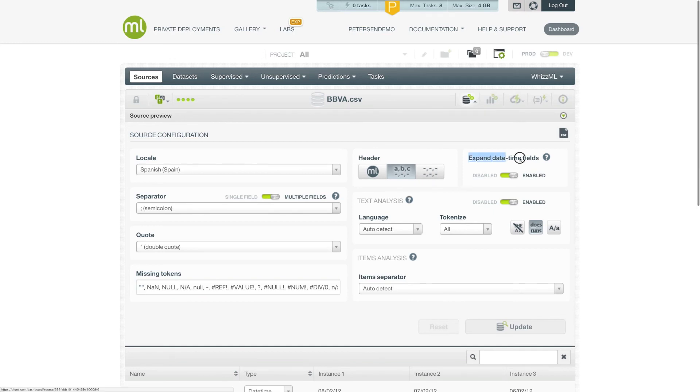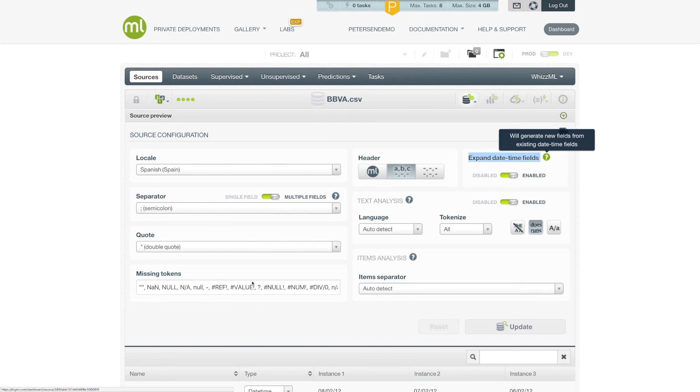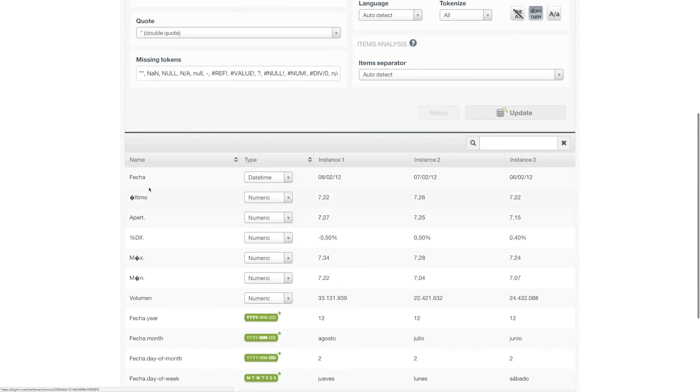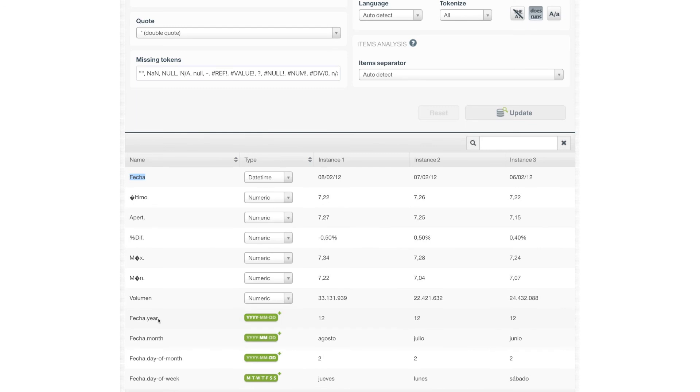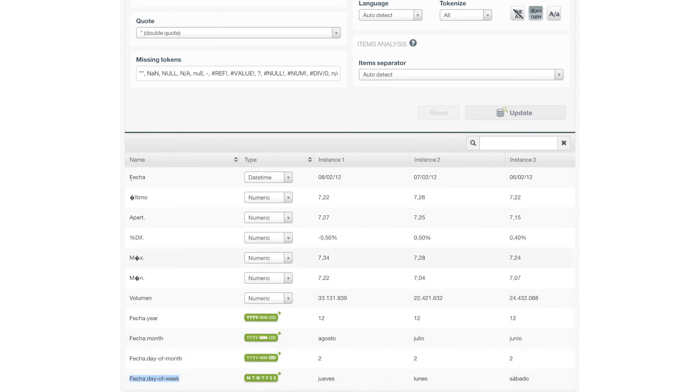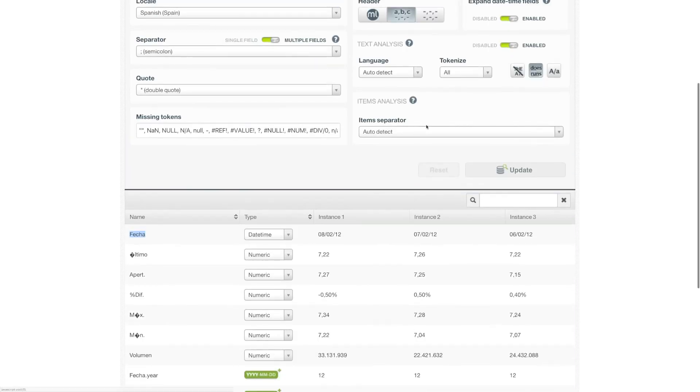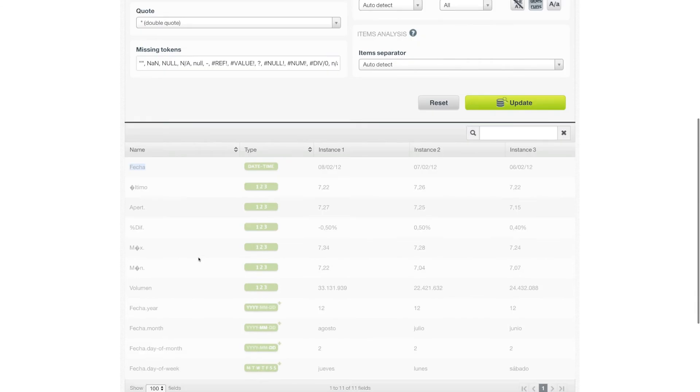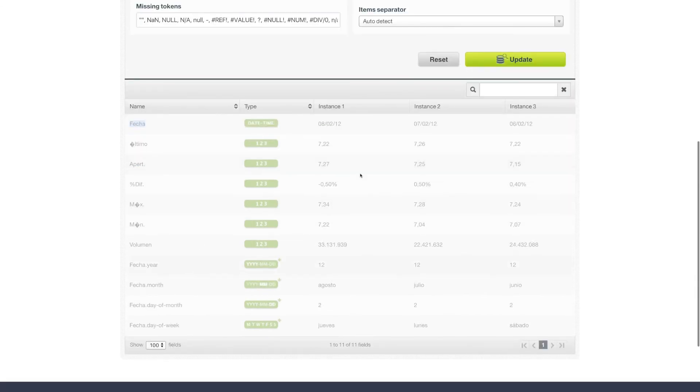The expansion of date time fields can also be enabled or disabled. As you can see, this source does actually have a date field. And that date field has been exploded into four new features. In this case, the year, the month, the day of month, and day of week. These features are not in the original source. They've been created from this date time automatically. If we disable the date time expansion, those four new fields will not be created.